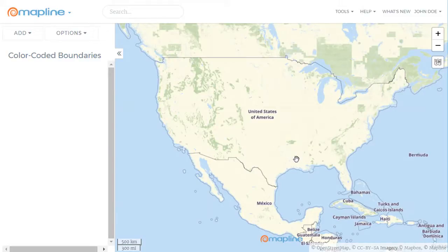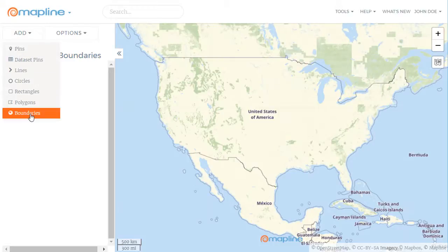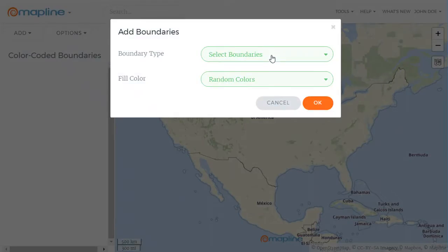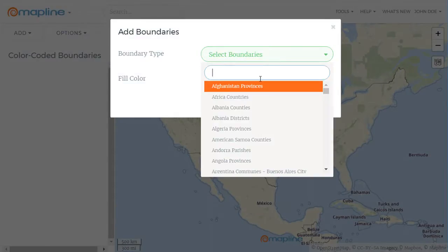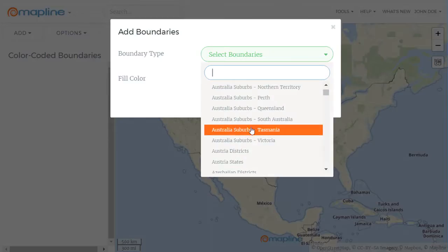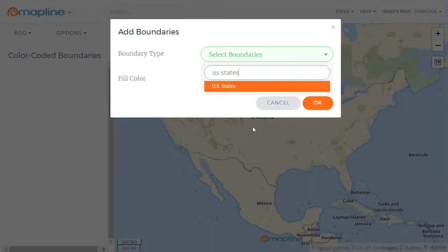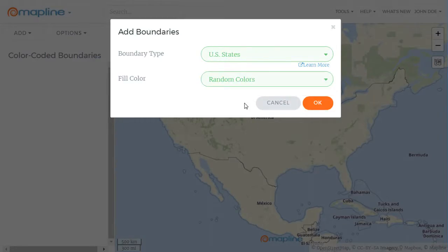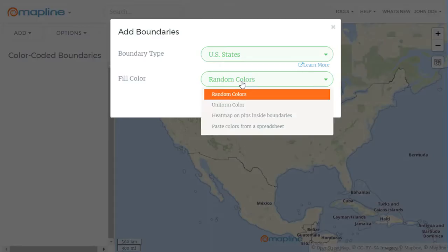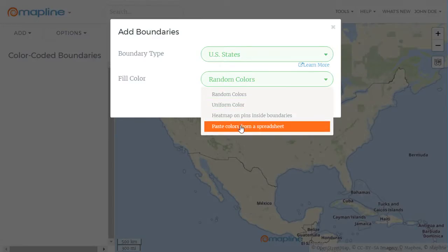This video will show you how to color code your boundaries. The first step is to click right over here on this add button and then select boundaries. Once here, you're going to select the boundary you want by scrolling through this list or by typing out the name of the boundary, and then you're going to change the coloring from random colors to paste colors from the spreadsheet.